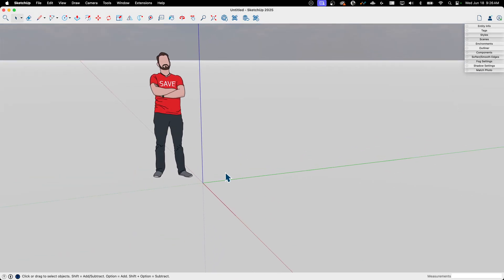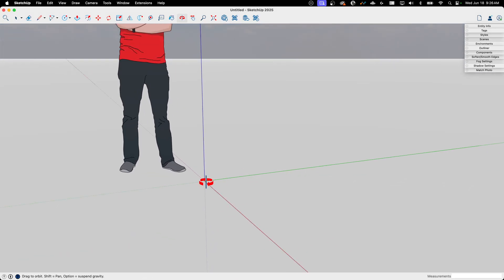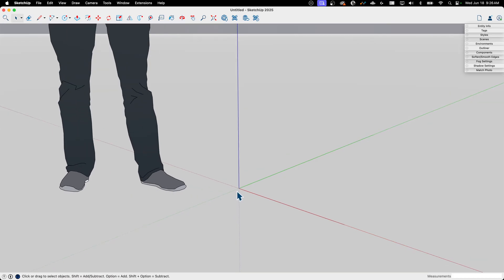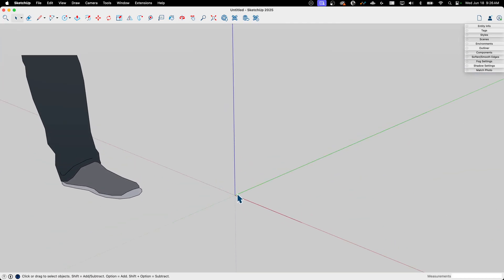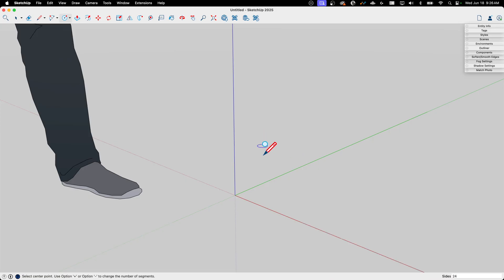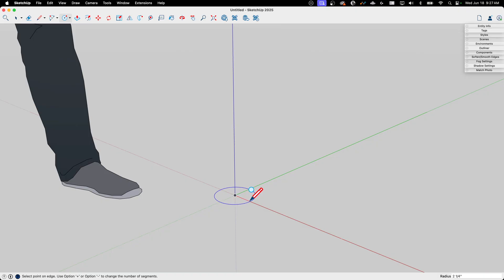Our coffee cup, as most coffee cups tend to be, is based on a circle. Whenever I work on a circle I like to work off the middle at the origin — it doesn't affect model quality, it just makes it easier to reference. A default circle has 24 sides; I want it a little smoother so I'm going up to 48 sides, then dragging it out as the base of my coffee cup.